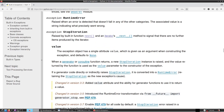RuntimeError is raised when an error is detected that does not fall into any of the other categories. The associated value is a string indicating what previously went wrong.